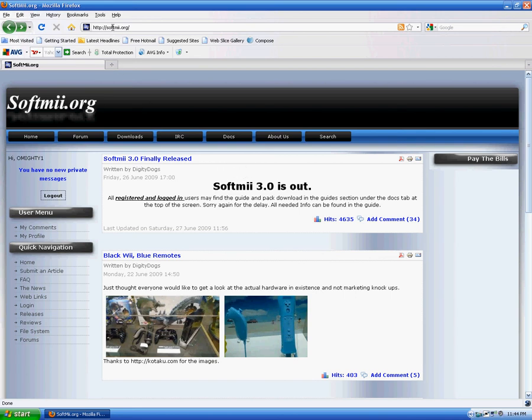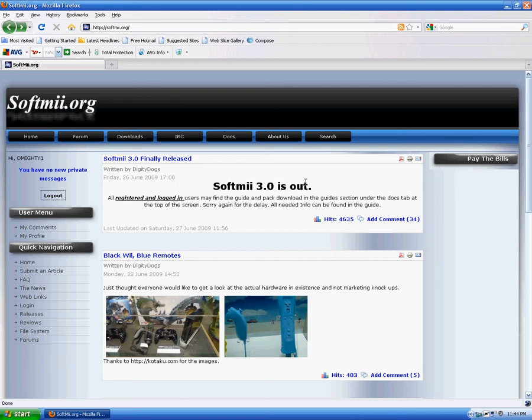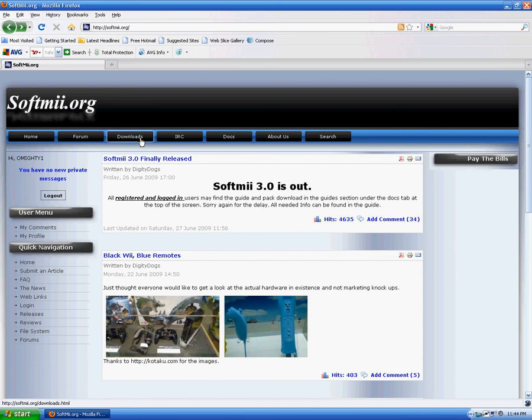First thing you're going to do is go to softme.org. You will need an account, but this is very fast, easy, and free to do. So yeah, do that if you don't already have an account.